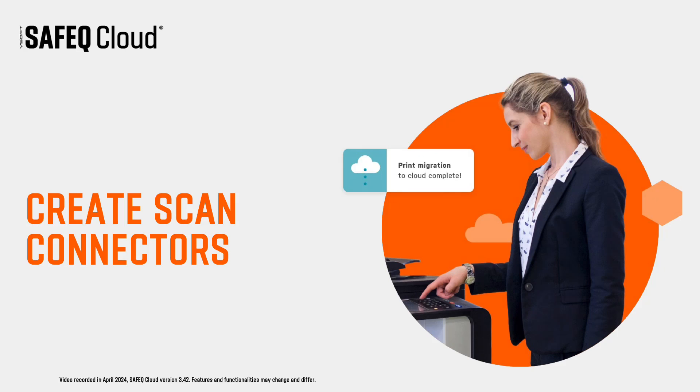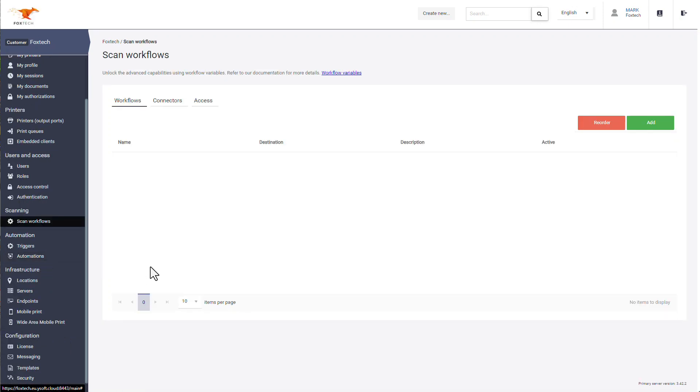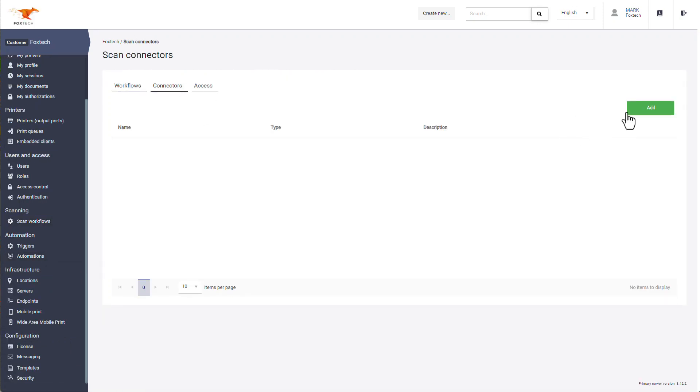Creating a scan connector. Navigate to Scan Workflows, click Connectors, then click Add.